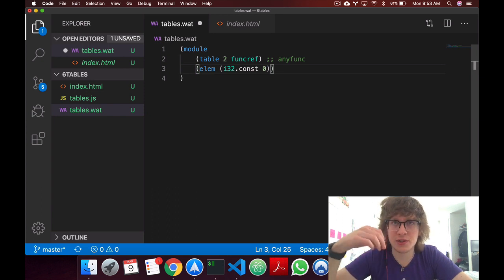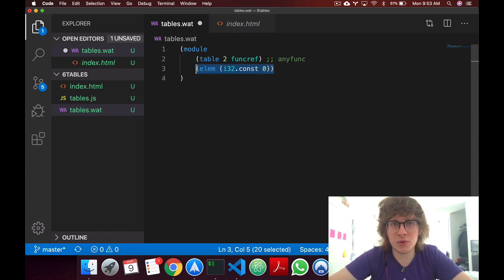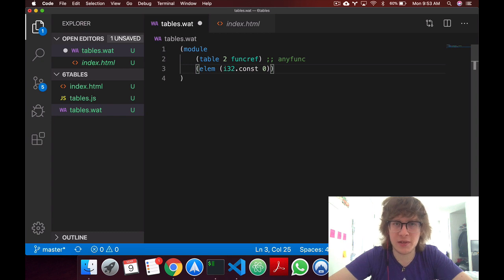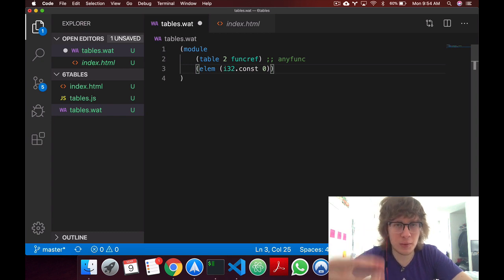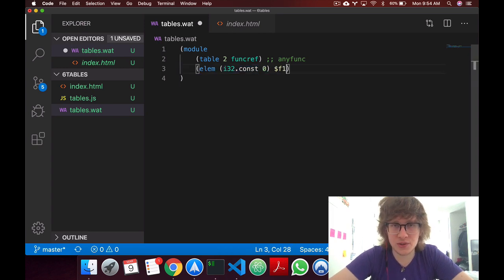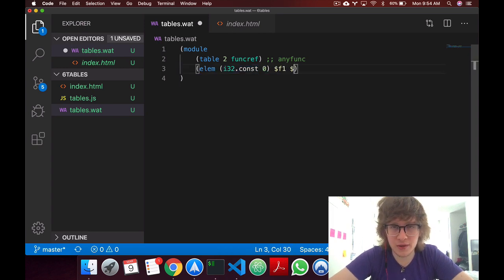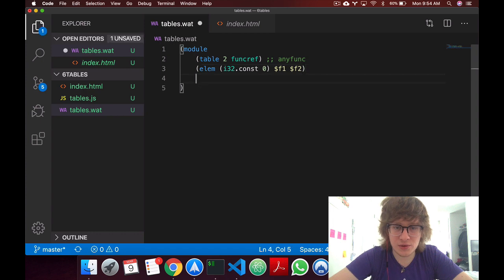this will allow us to instantiate, I'm not sure if instantiate is the right word, but anyway, will allow us to populate tables with functions. So over here I'll just say f1 and f2, and let's create these two functions.